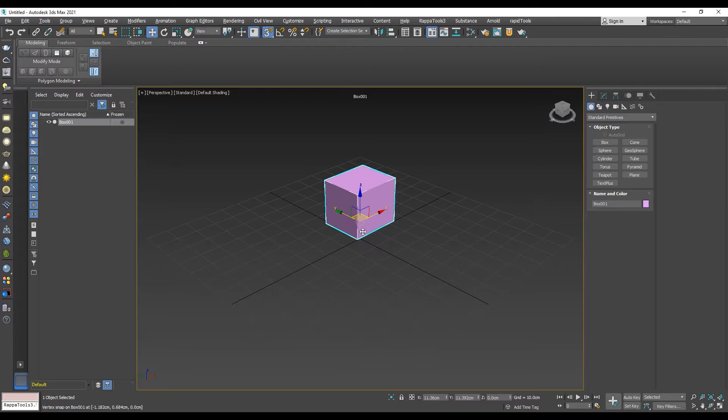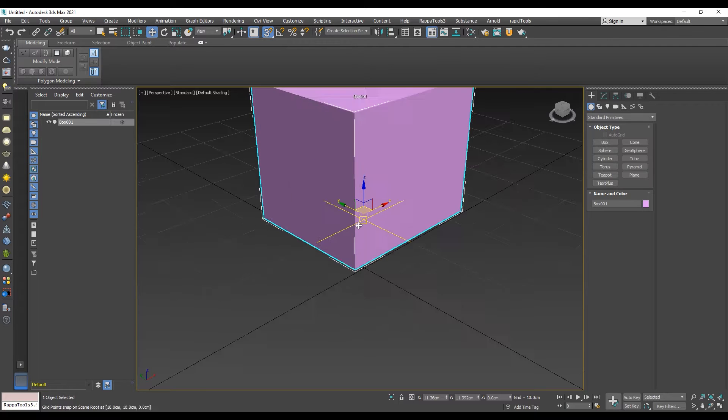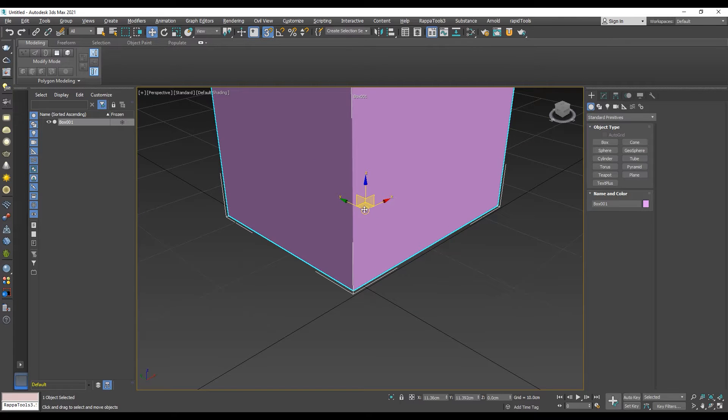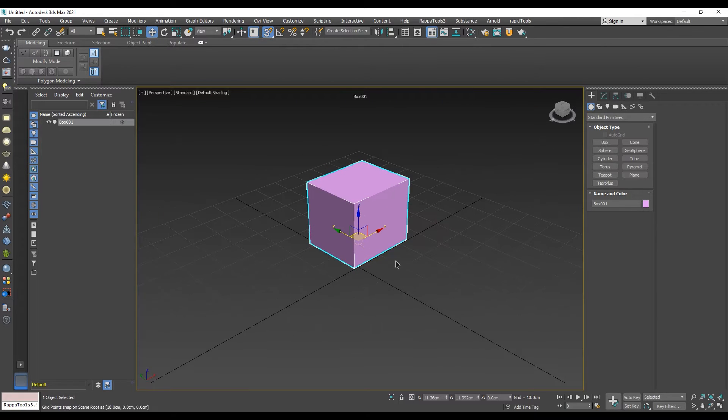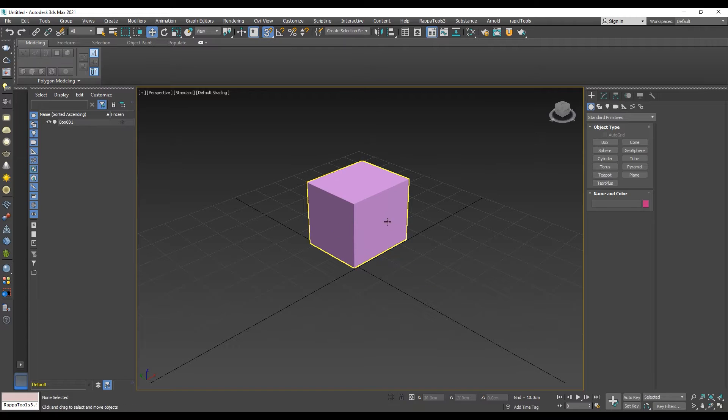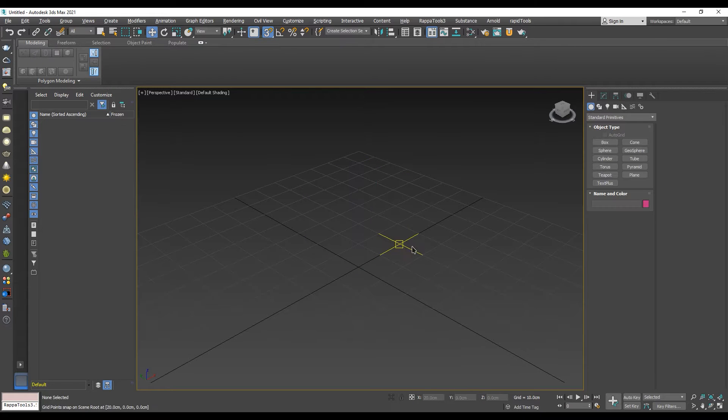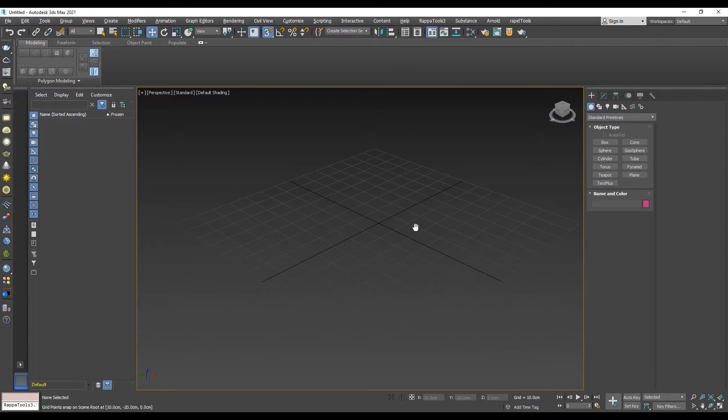As always, there are a bunch of different ways to access the settings in 3ds Max, so in this video, we've decided to show you two ways to enable axis constraints.